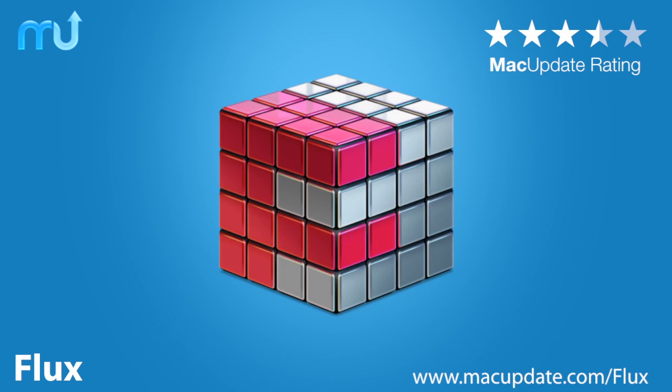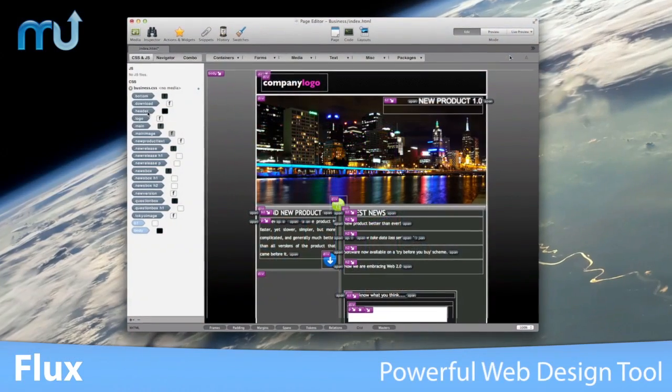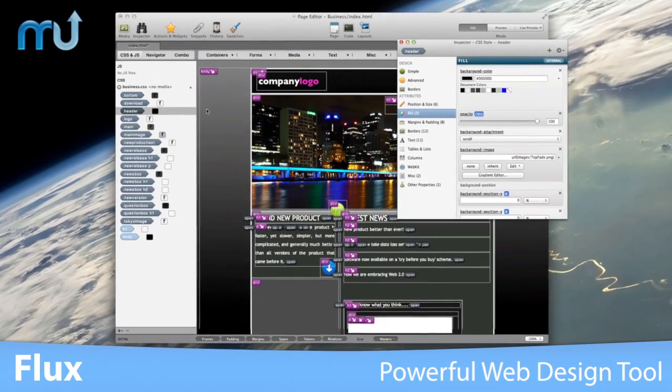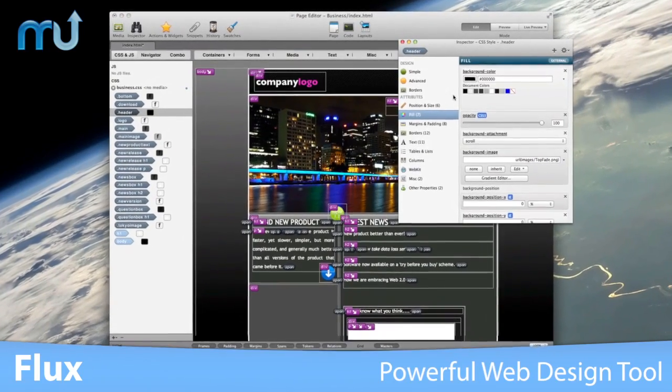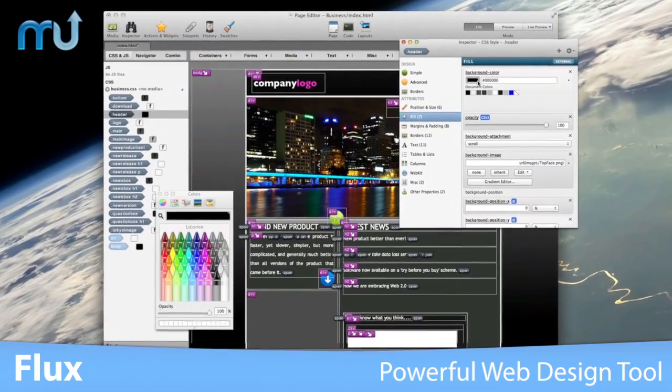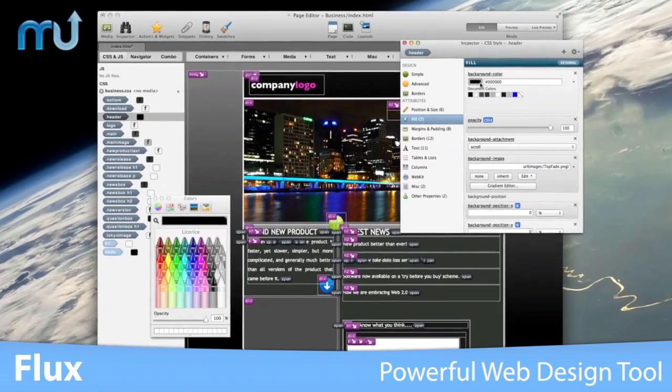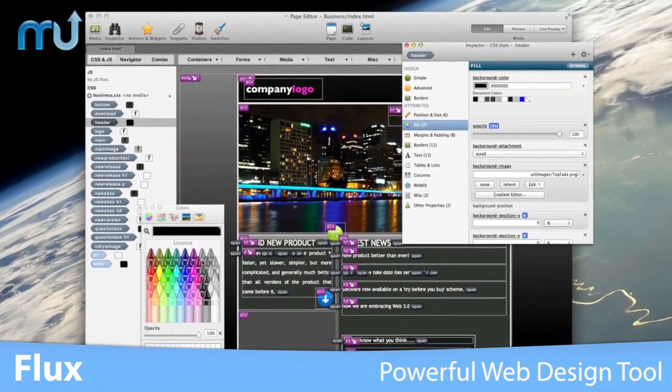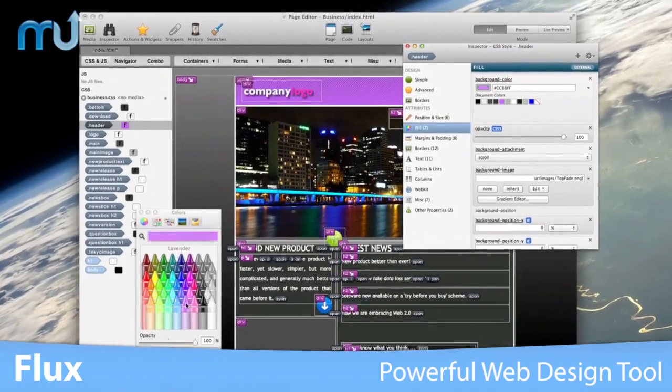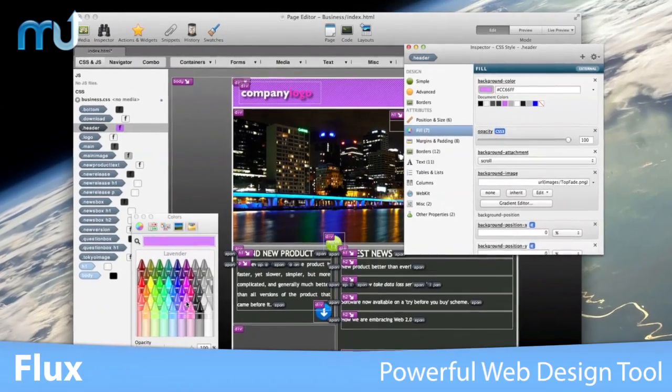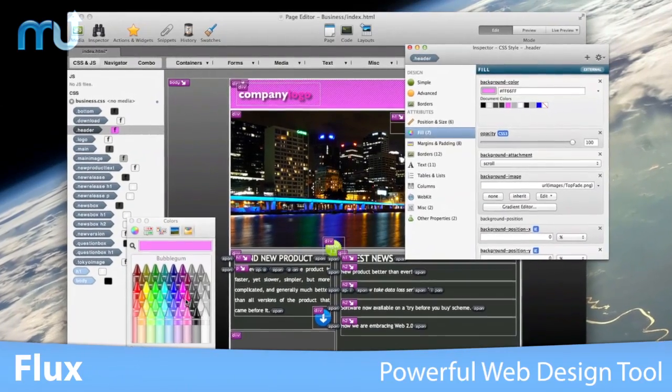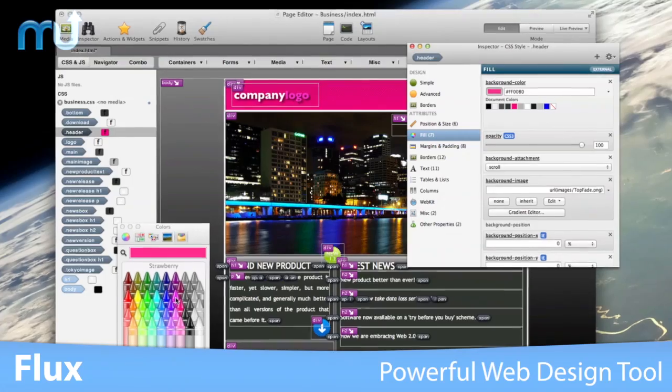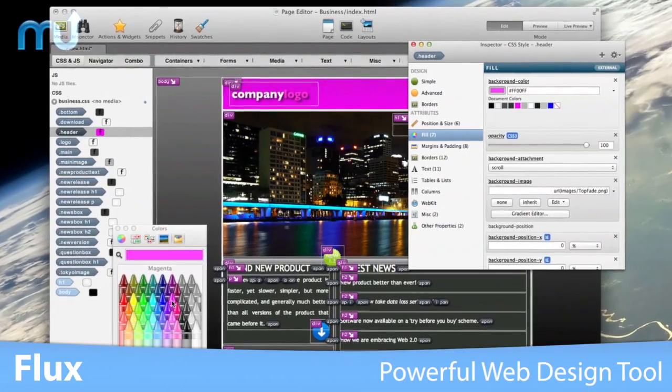Create stunning websites from scratch with Flux. Flux is an advanced and powerful XHTML and CSS web design application that combines the ease of WYSIWYG and the power of a text editor so you can edit code and still retain the simplicity of drag-and-drop.